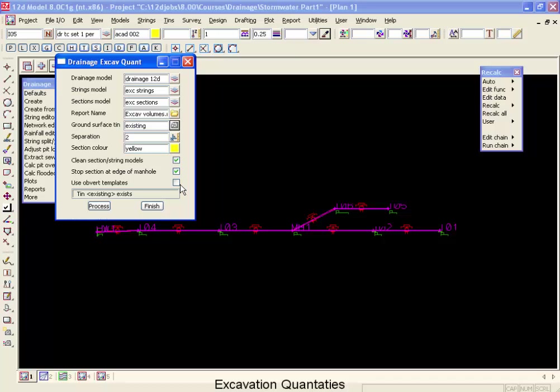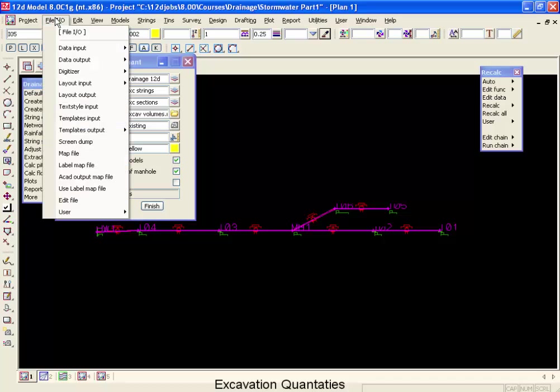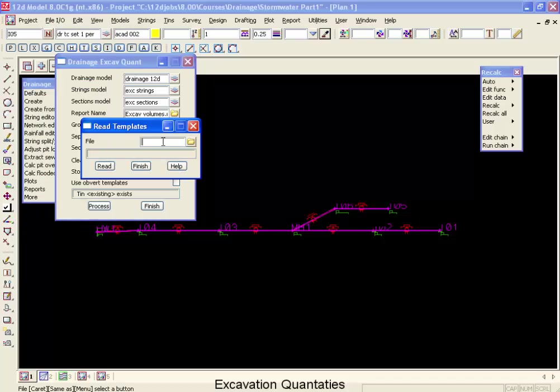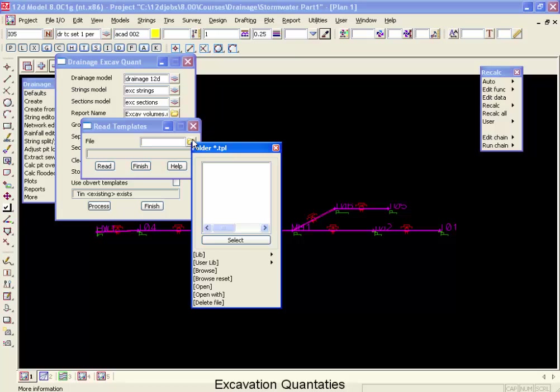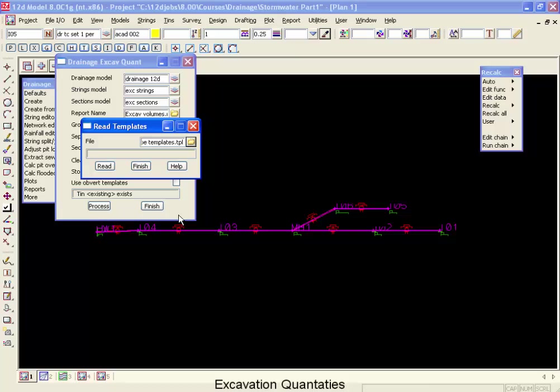Now before we can run this, we have to make sure that we have the templates available. We'll find these templates by file I/O, down to templates input, click on our folder button, move into our library, and we'll find one called pipe templates, and we'll read that in.